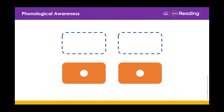Here's your word: looking. How many syllables are in the word looking? Bookcase. Bookcase — two. Rooster — two. Teaspoon. Teaspoon — two. Let's try a few more.